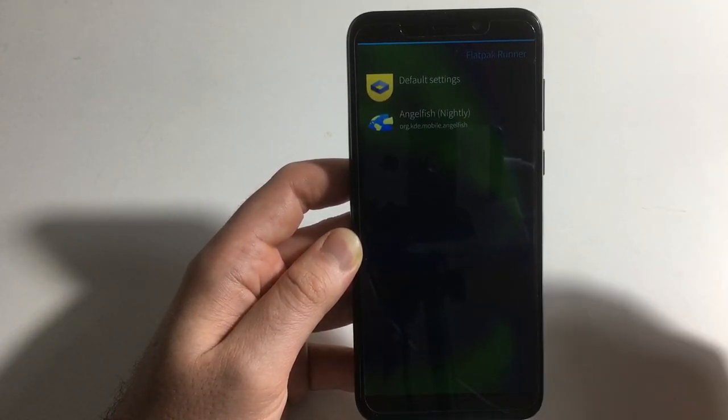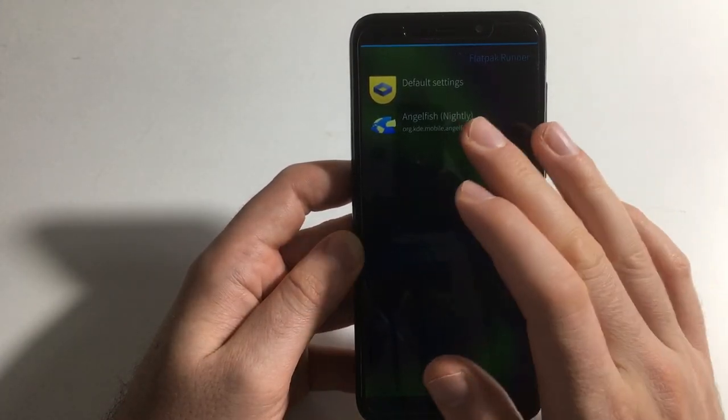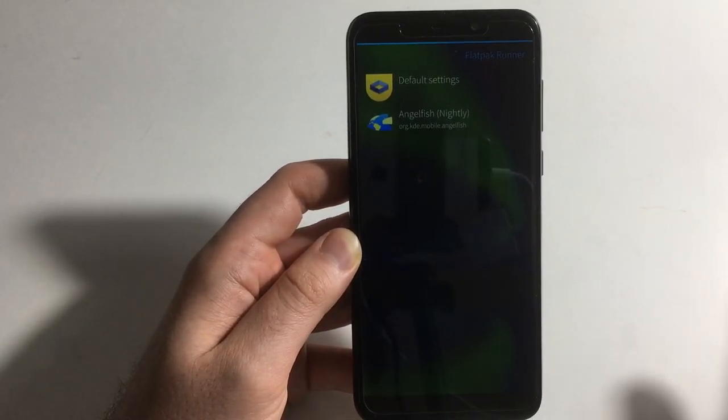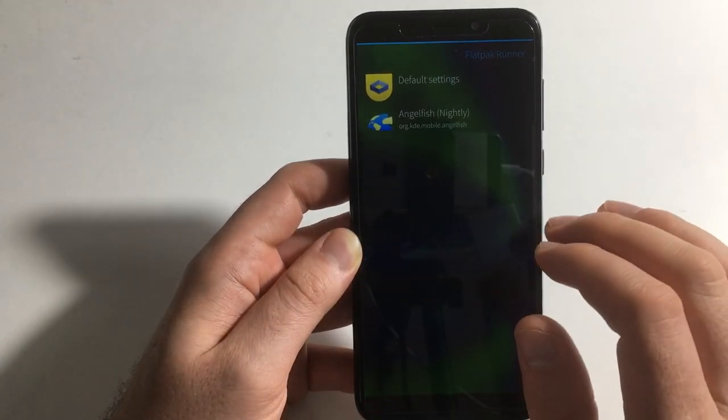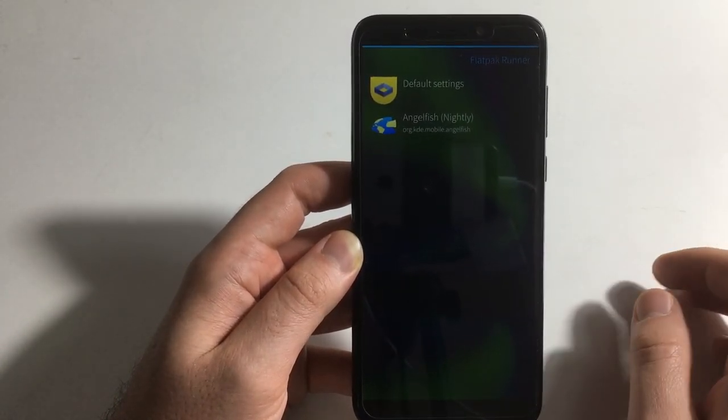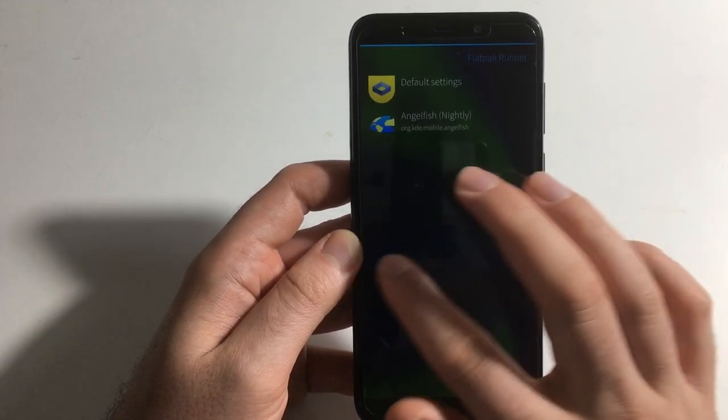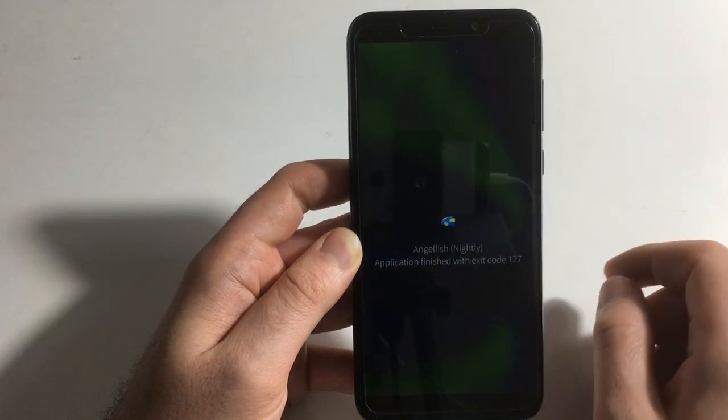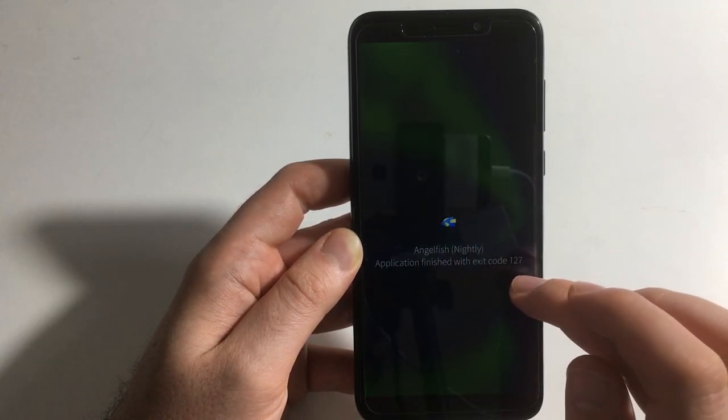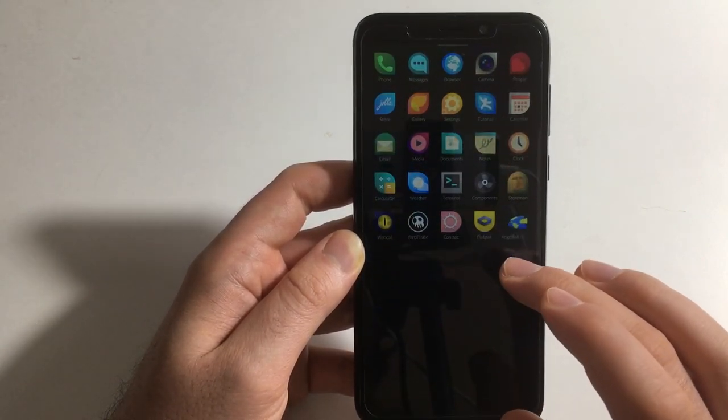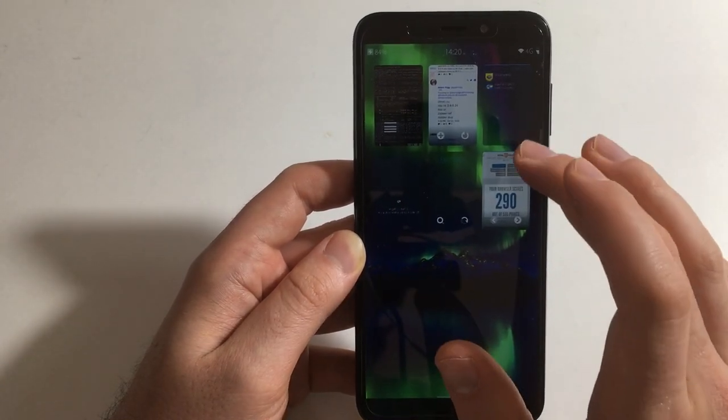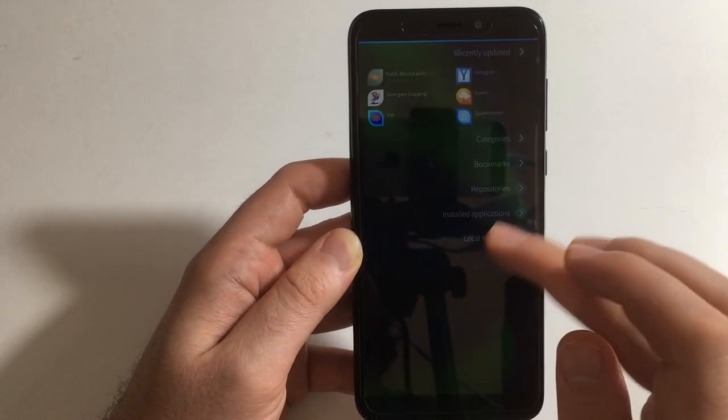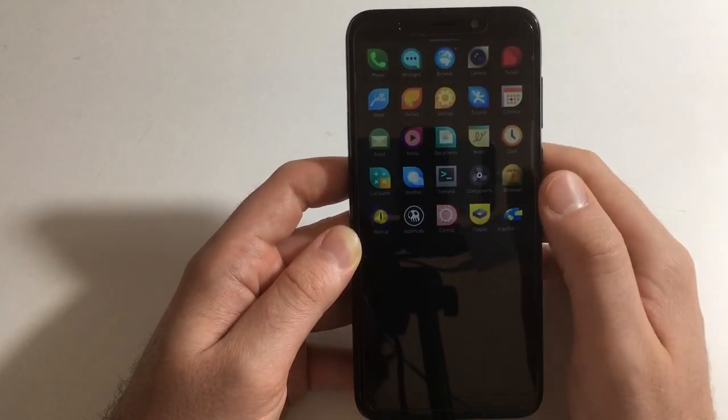And this also applies to Flatpaks. I installed, okay I may have done something wrong here, that's also a possibility. I installed this Flatpak runner and Angelfish, that Plasma Mobile browser I like a lot, to have a more modern browser. But it doesn't seem to be starting and I don't know what exit code 127 means currently. I'm sure someone is going to tell me. Hopefully, and maybe this can be figured out. If so I will try to update you guys.